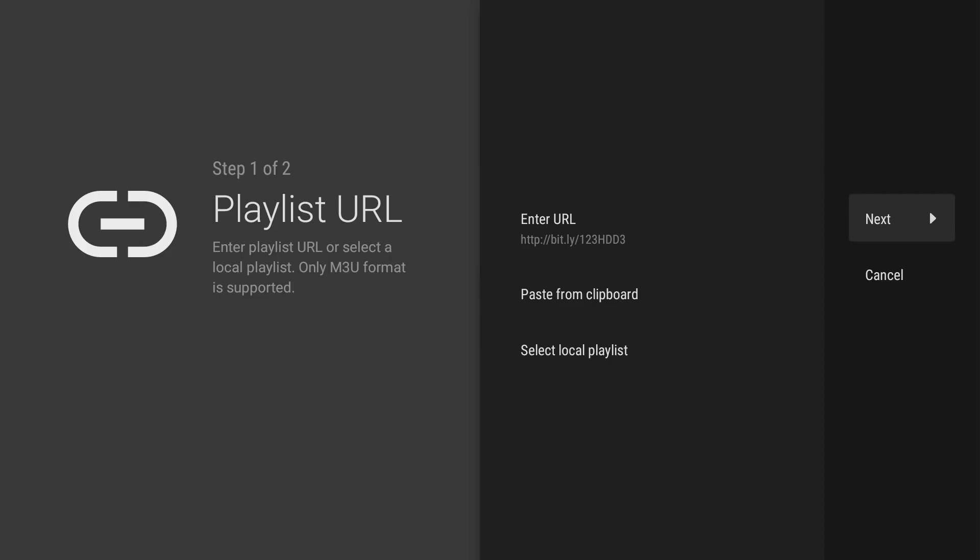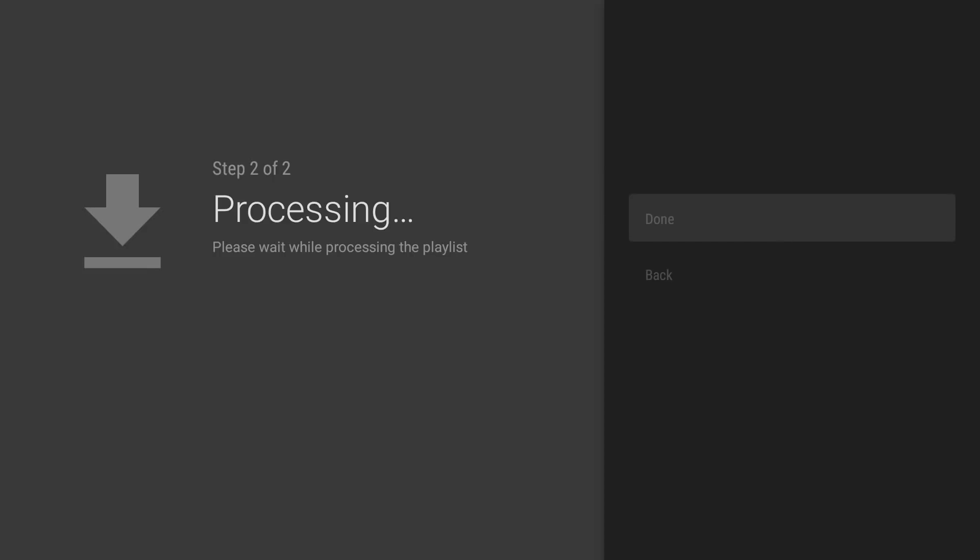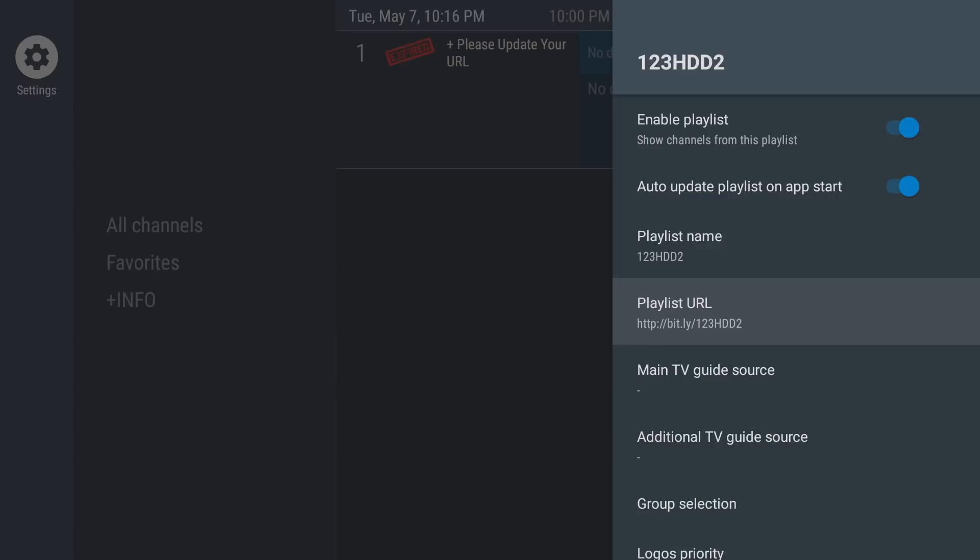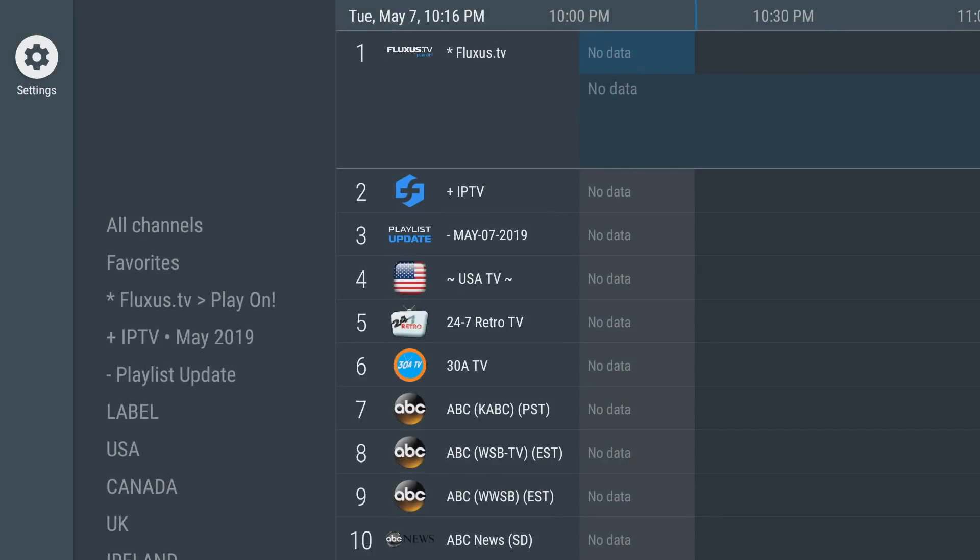So once you do that, you click next, click next again. If you get an error, it will let you know here. If it says playlist is processed, that means you've done it and you have your channel account, which is 2,866. You click done and then you'll back out here and you're good to go.